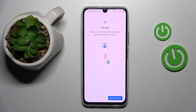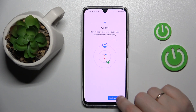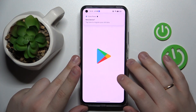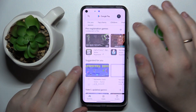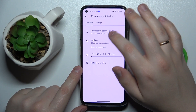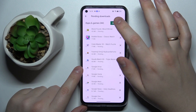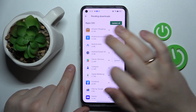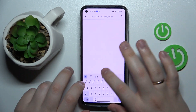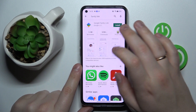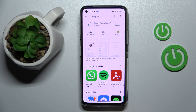From here, all procedures on the child's device have been successfully completed. Now you need to take your device as the parent or supervisor and download the Family Link app. Let me first cancel all pending updates so they don't interfere with the app download. The app we are looking for is called Family Link and it can be downloaded for free from the Play Store.